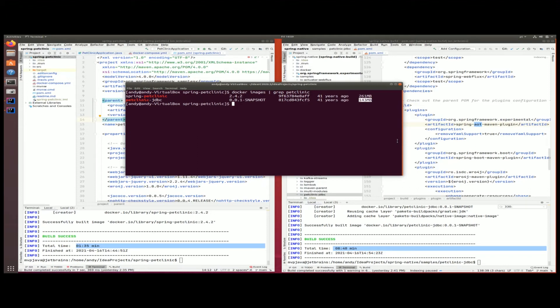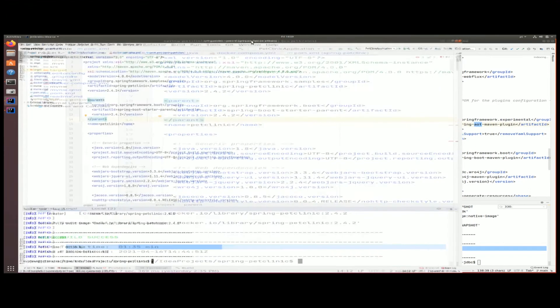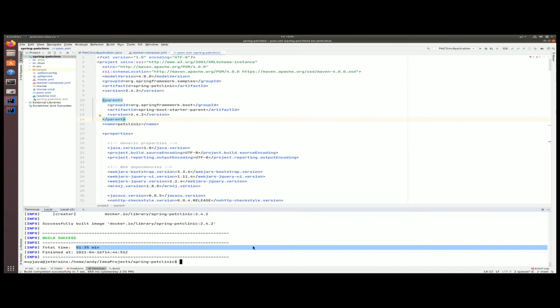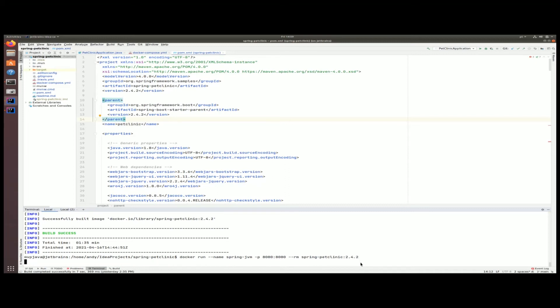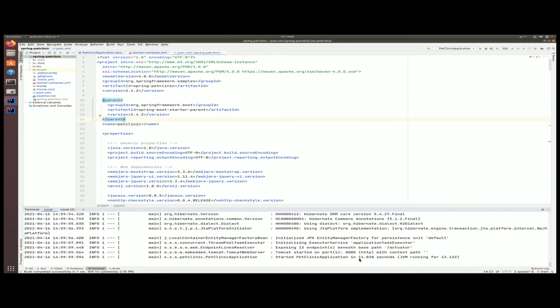I'm going to take my Spring JVM application and I'm going to run it using the following command. Basically, I'm running the Docker container, I'm naming it Spring JVM, this is our vanilla flavor one on port 8080, and I'm just going to remove the container after I'm done. Run this and you can see that the application deployed in 11.838 seconds.